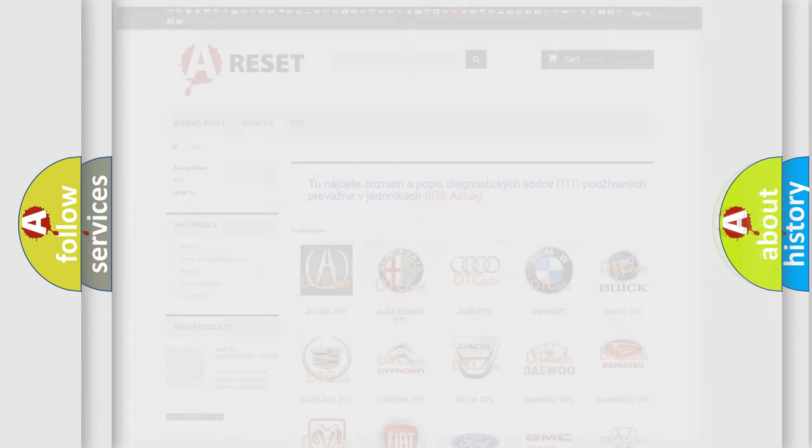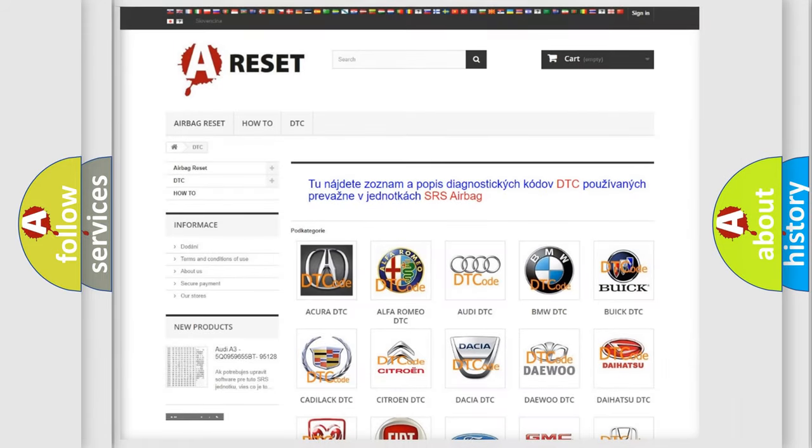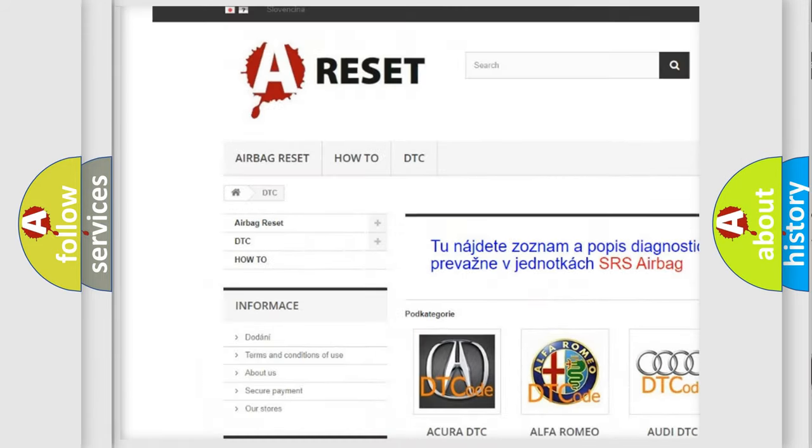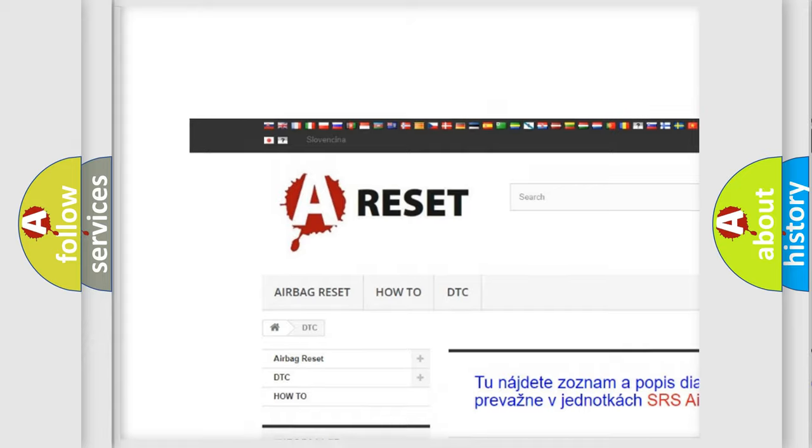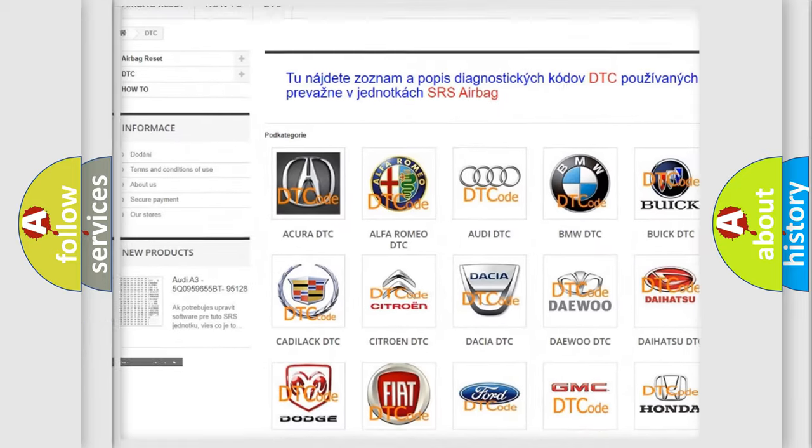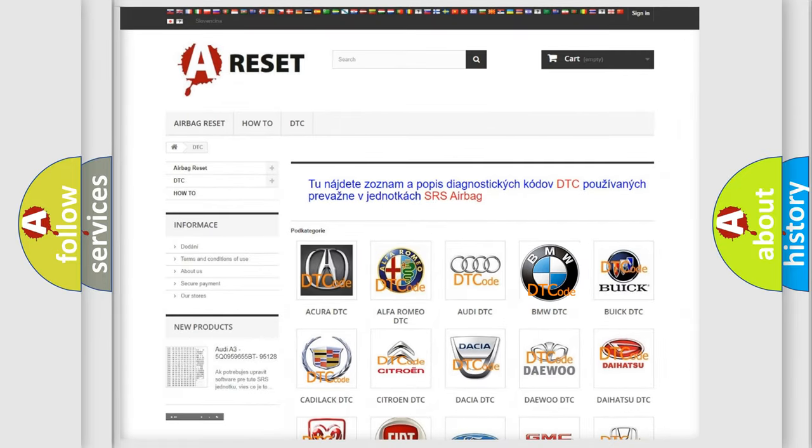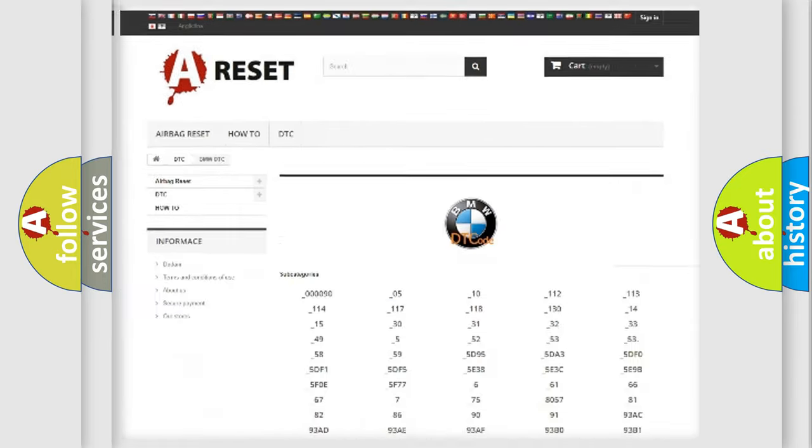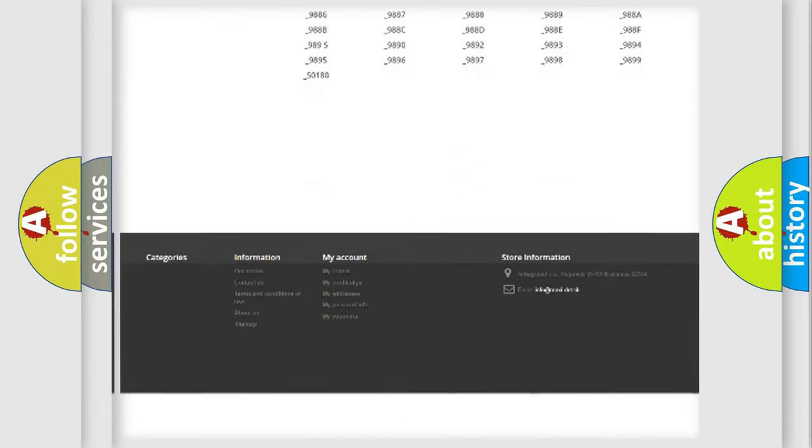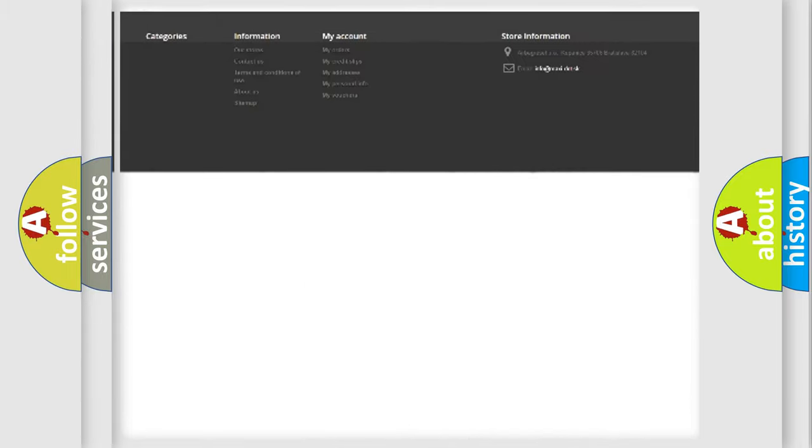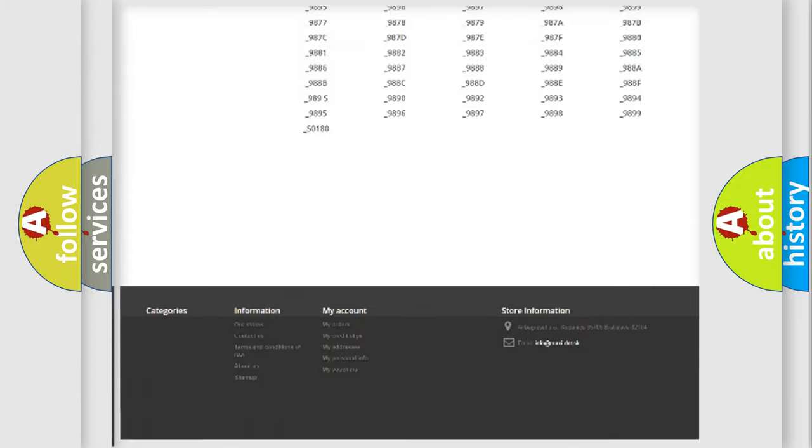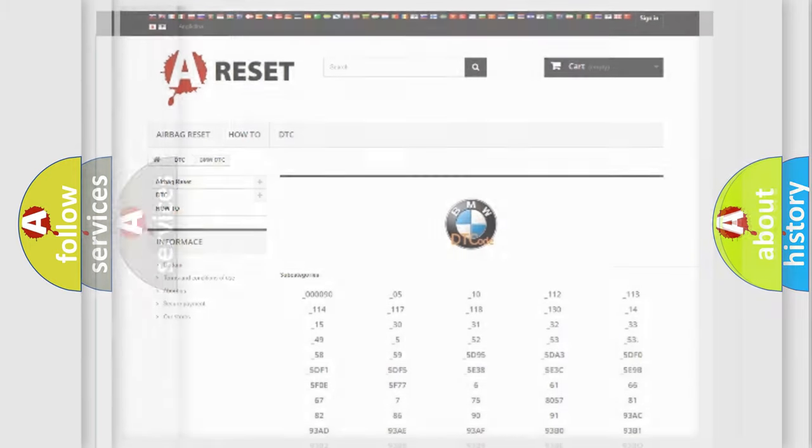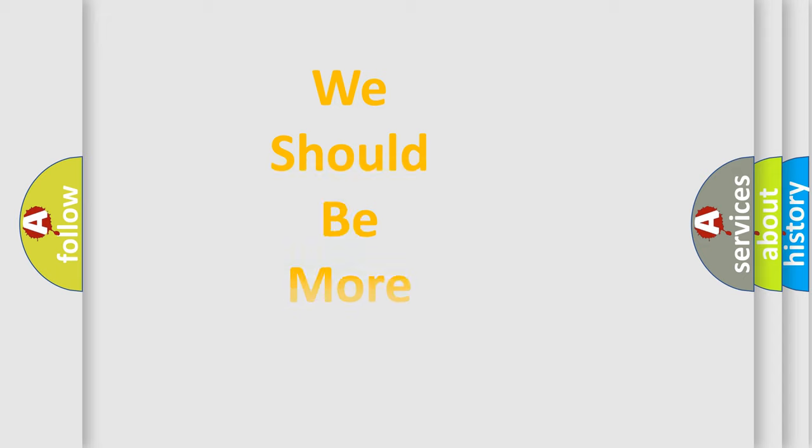Our website airbag reset dot sk produces useful videos for you. You do not have to go through the OBD2 protocol anymore to know how to troubleshoot any car breakdown. You will find all the diagnostic codes that can be diagnosed in BMW vehicles, and also many other useful things.